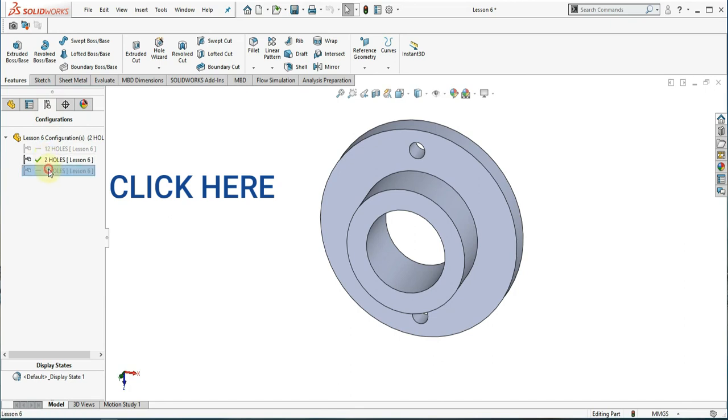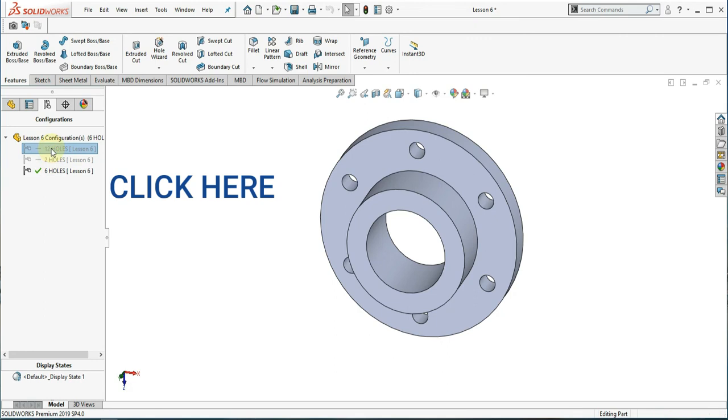Congratulations. You just learned how to create a part with multiple configurations. Subscribe to our channel to see more SOLIDWORKS tutorials. Have a nice day.